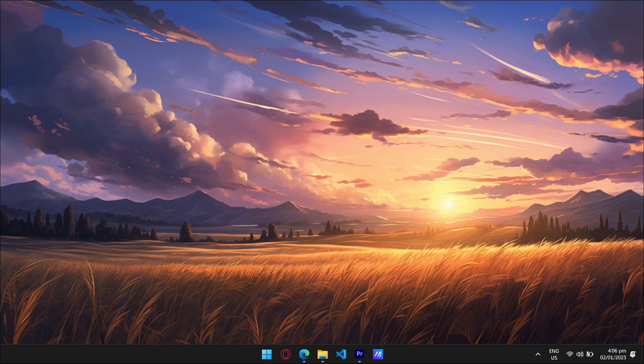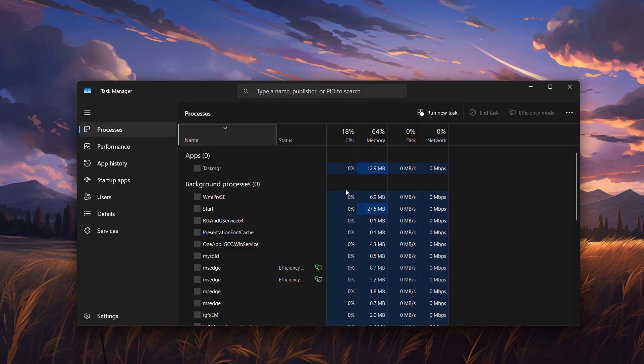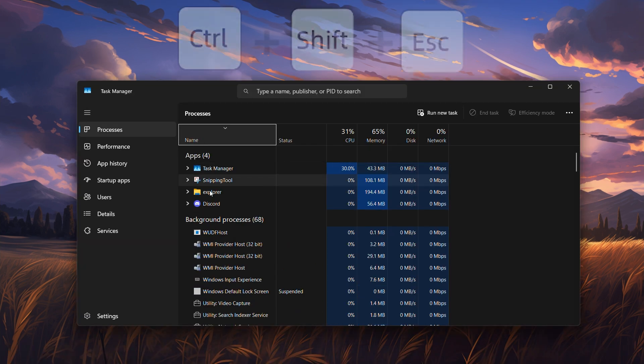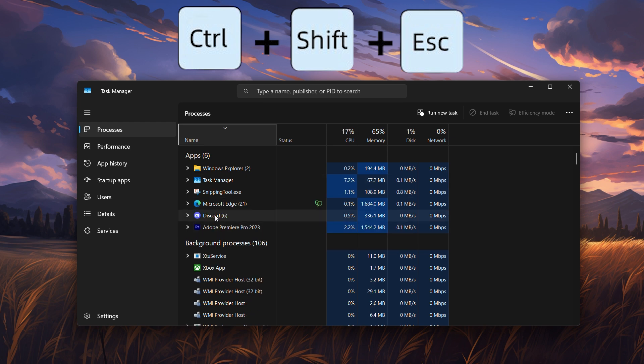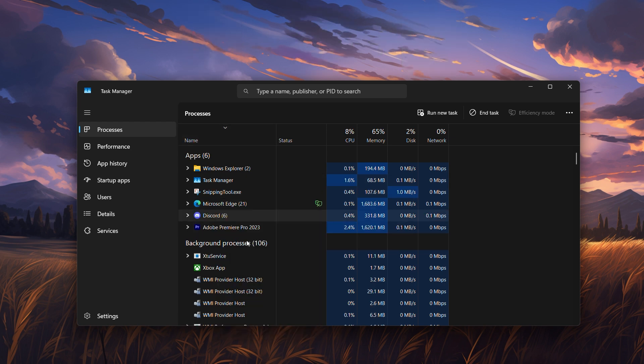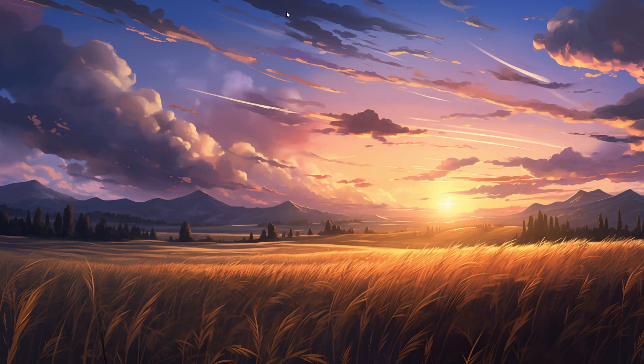Step 1. Close Discord completely. First, ensure Discord isn't running in the background. Press Ctrl plus Shift plus Esc to open the Task Manager. Find any Discord processes and click End Task to close them.